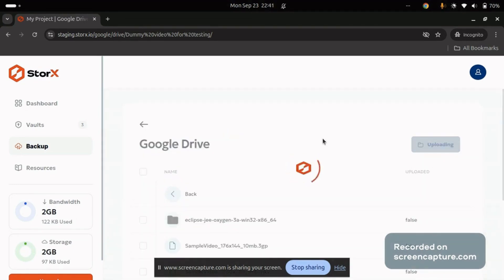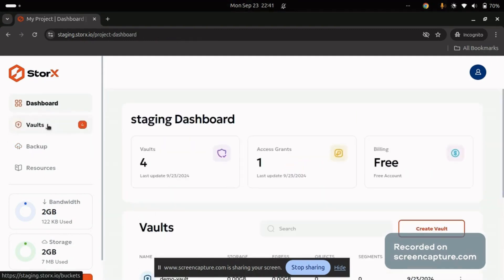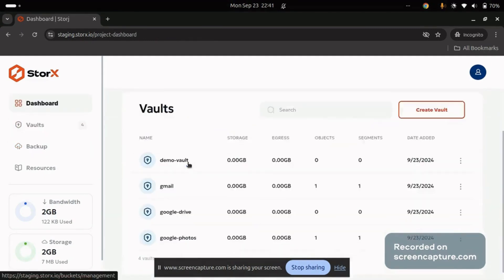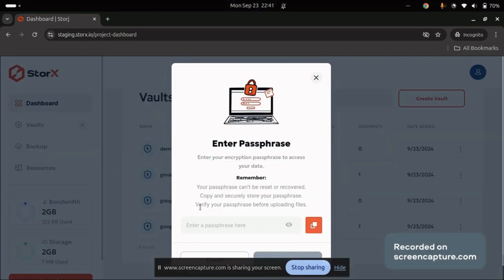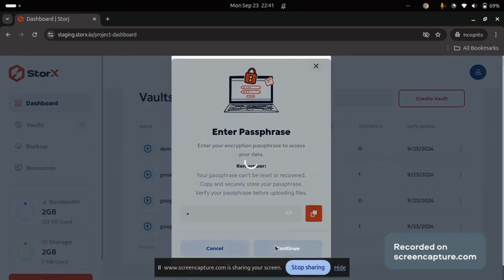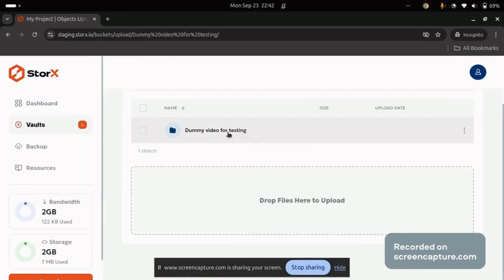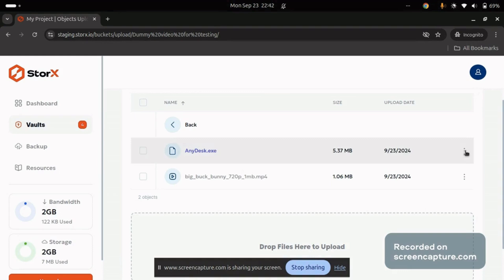Once uploaded, navigate to the Vault section, refresh the page, and select the Google Drive Vault. Enter your passphrase, and you'll see the uploaded files. You can perform different operations like downloading, sharing, publishing, or deleting the files based on your needs.